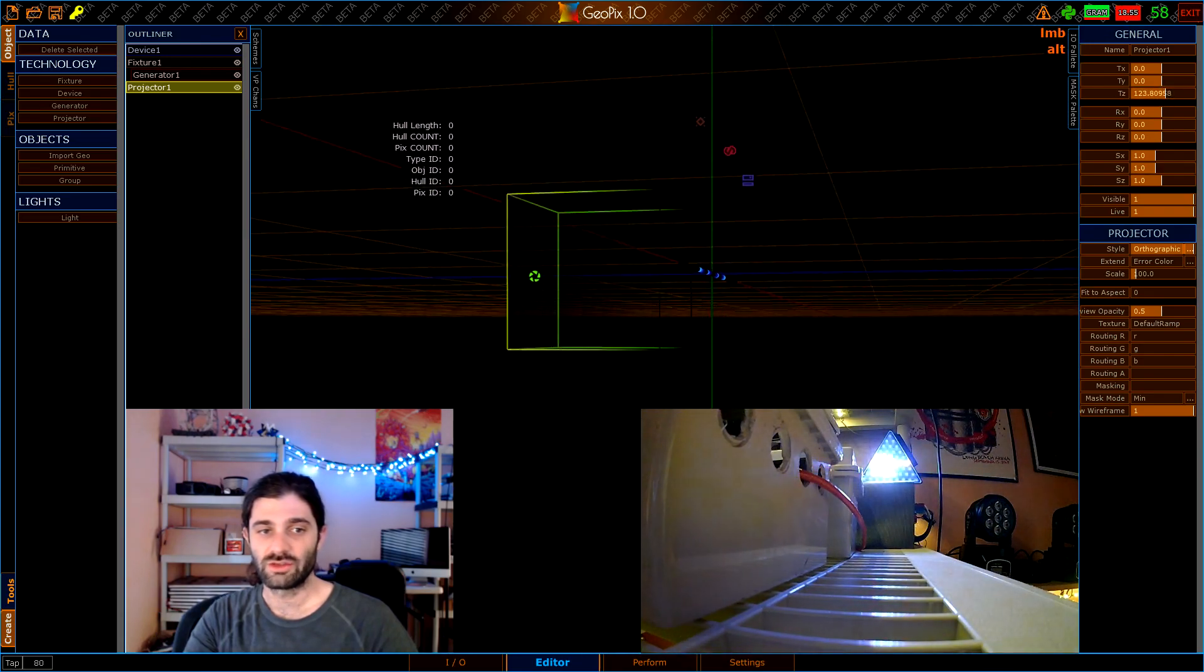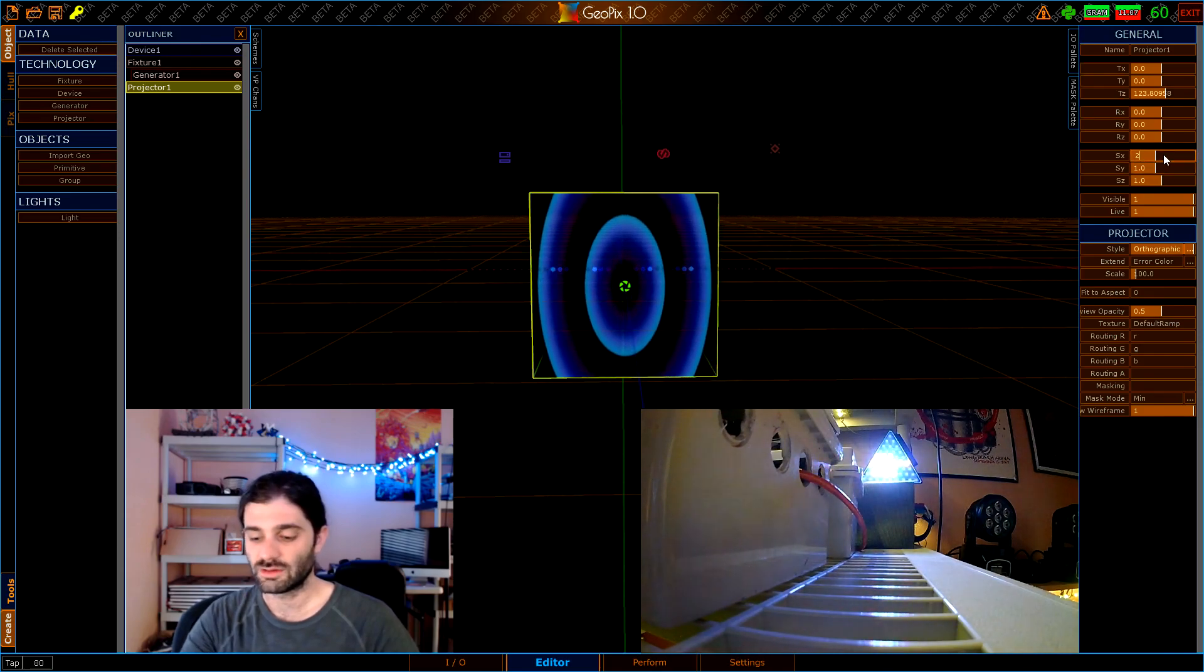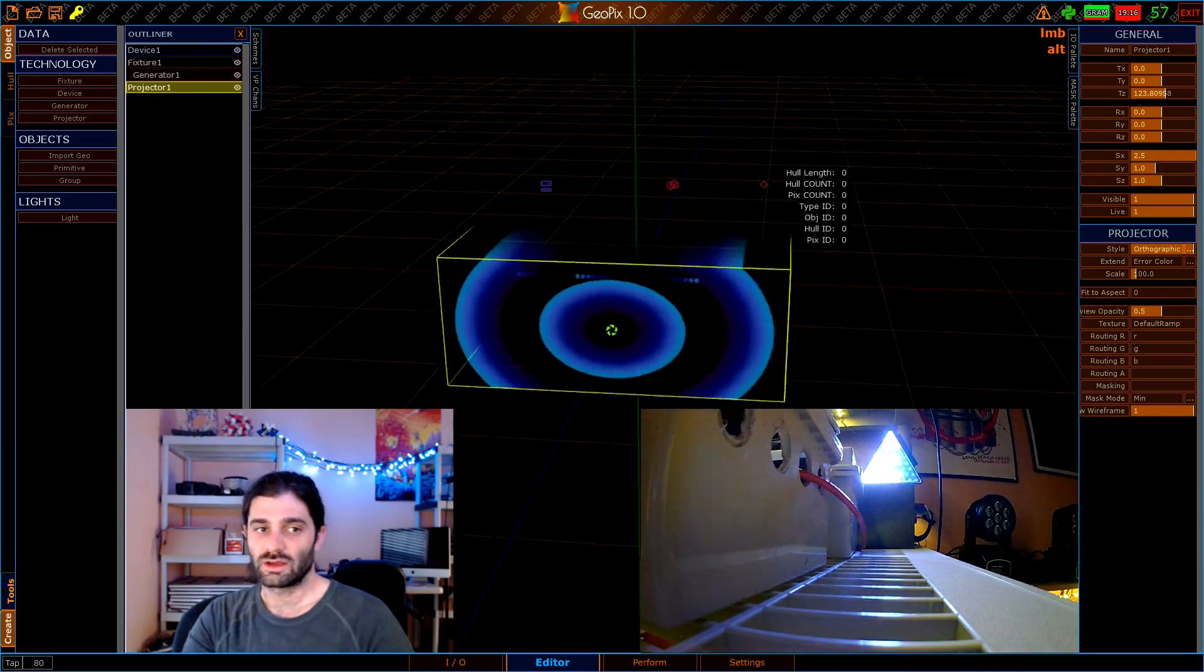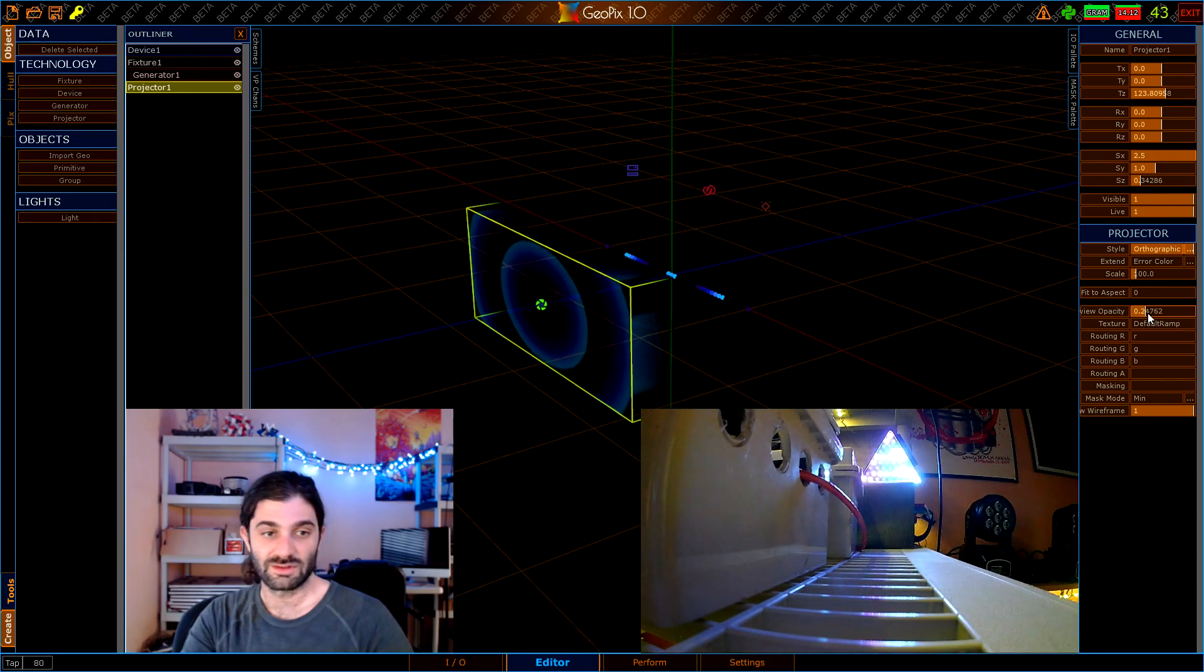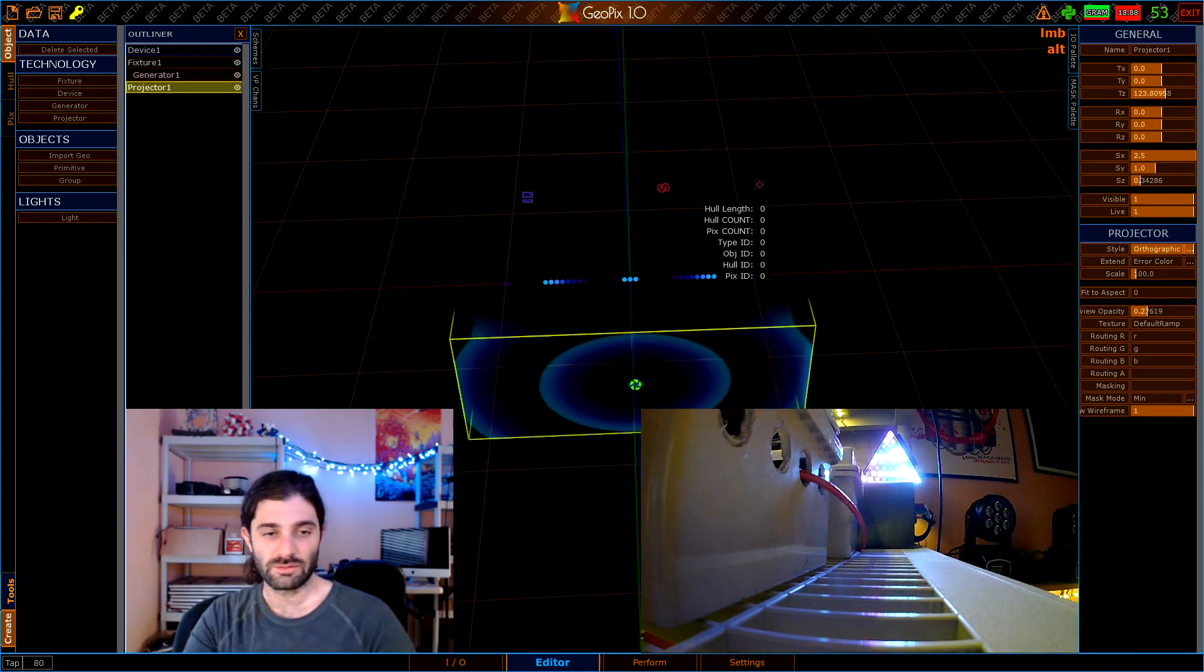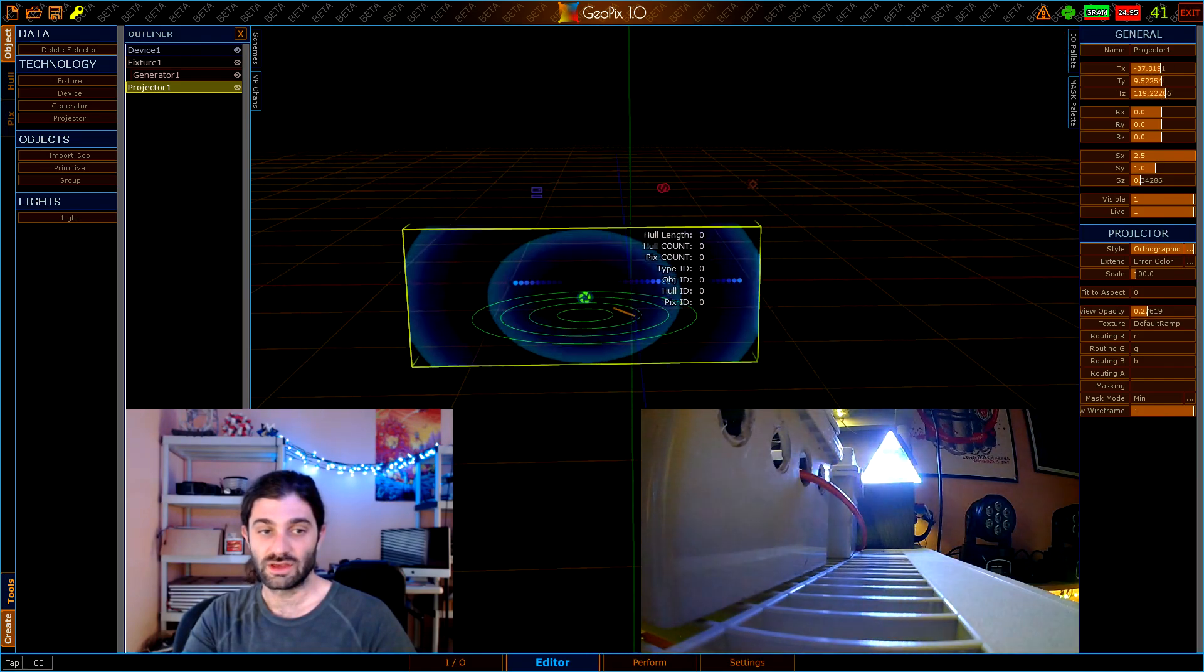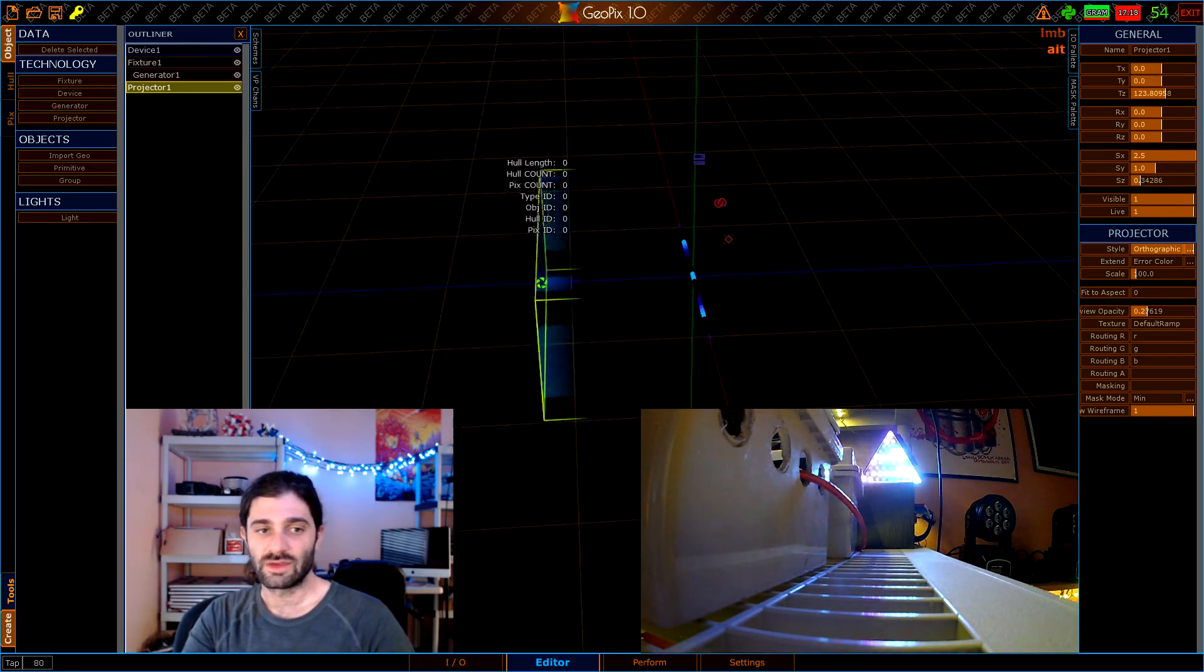Let's scale this up on X so we cover the whole array, and that's great. We can scale down Z maybe, take down the opacity a little bit so we can see through it a little bit easier. Now that we've got this projector here you can move it around and you can see how that texture kind of tracks with the projector. But now that we've got this projector here we can actually choose our own content, but first we need to actually bring that content into GeoPix.